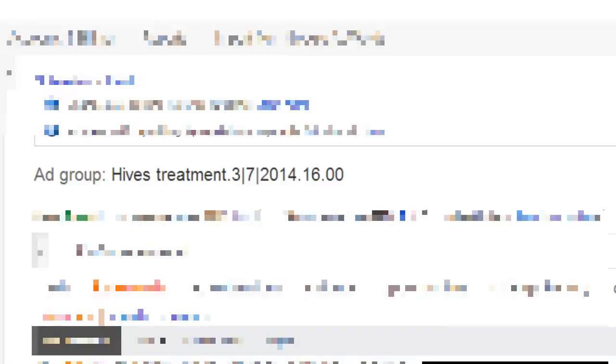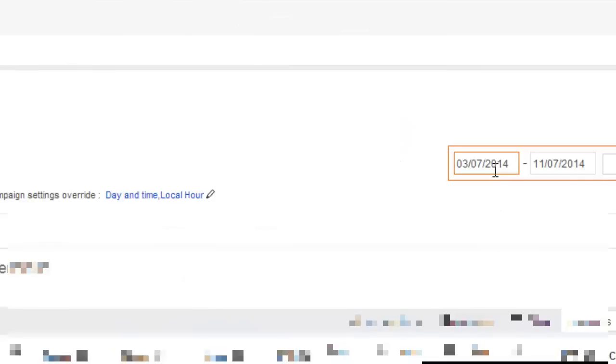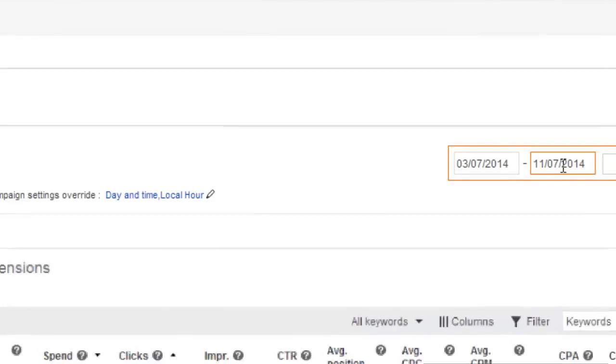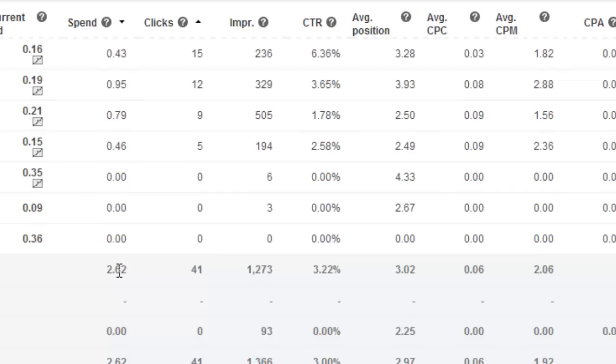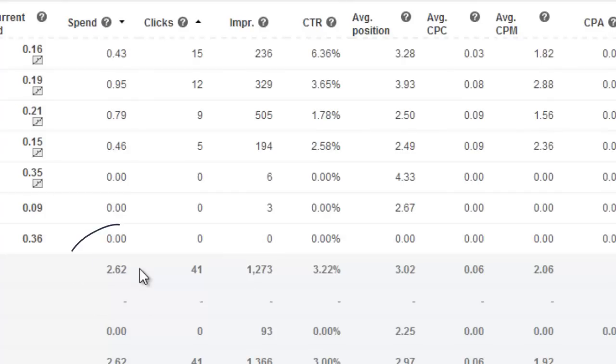So this is the ad group here, and we'll just have a look at the date now. You can see it's between the 3rd of this month, July, and the 11th, which is today. That's cost a total of two pounds 62, and that's two pounds, not dollars.